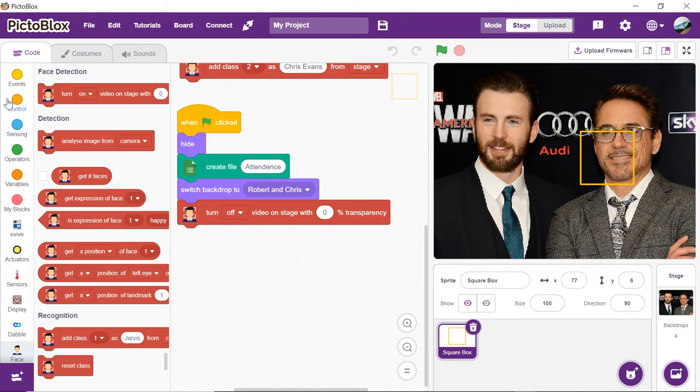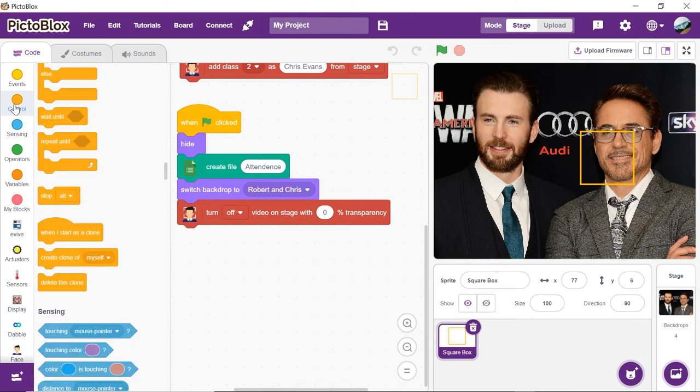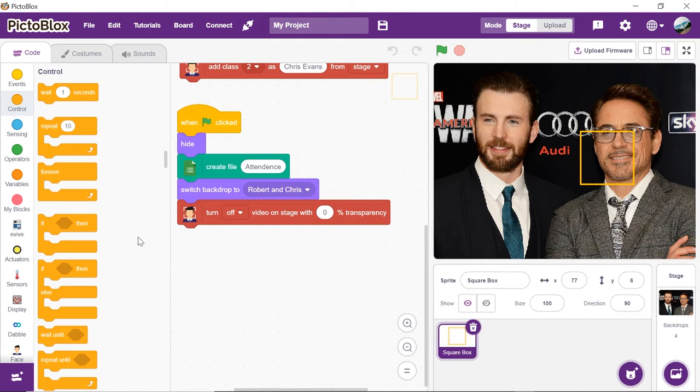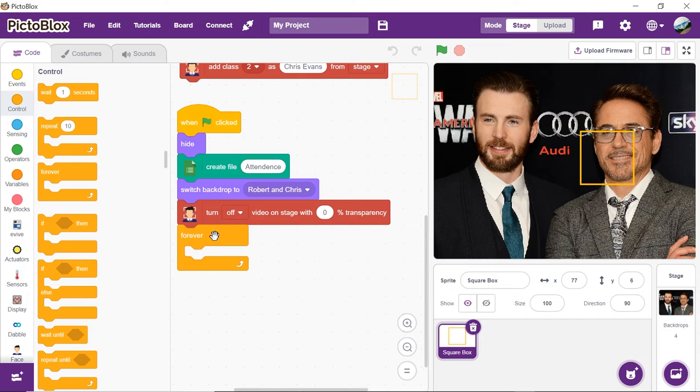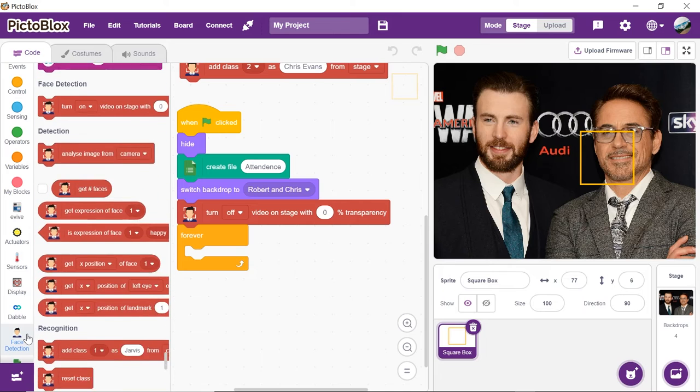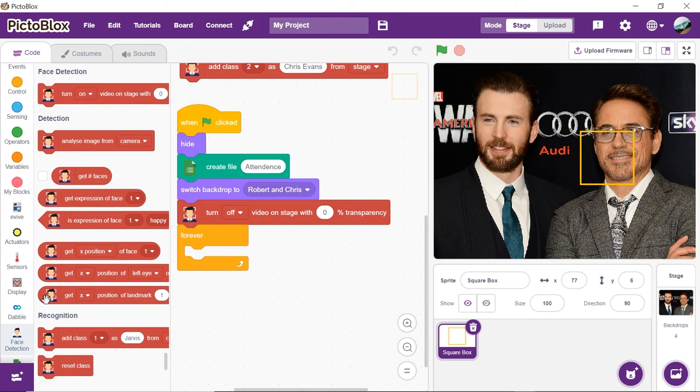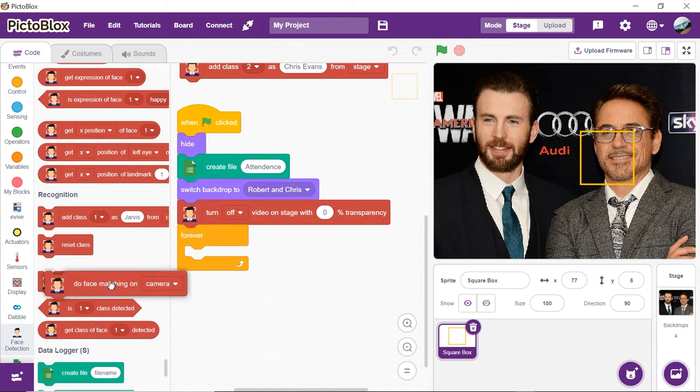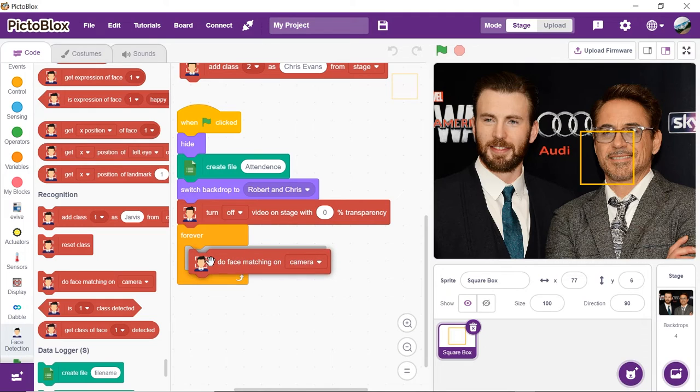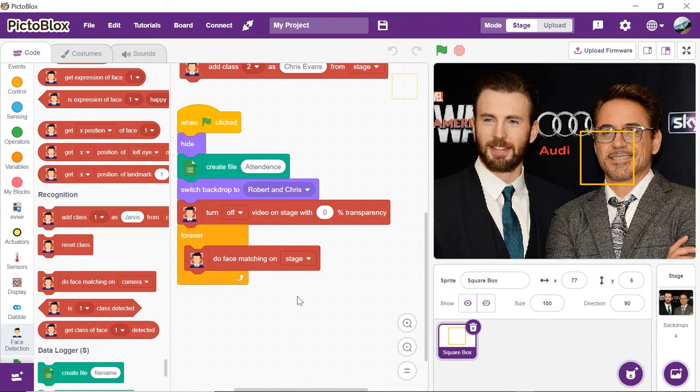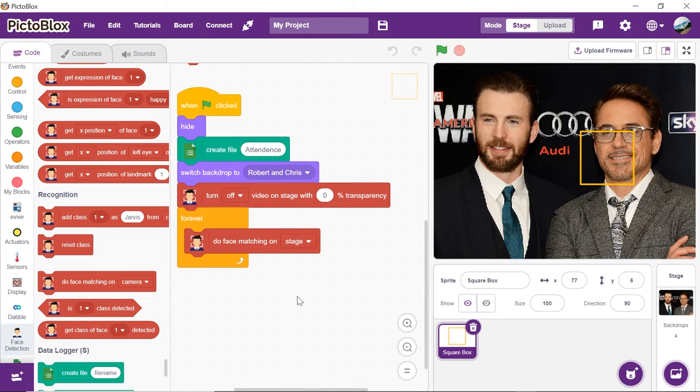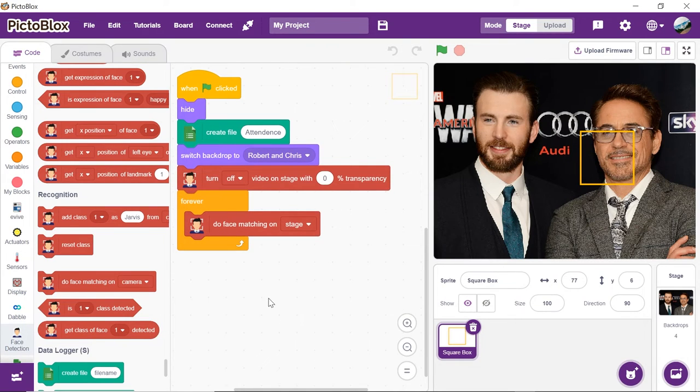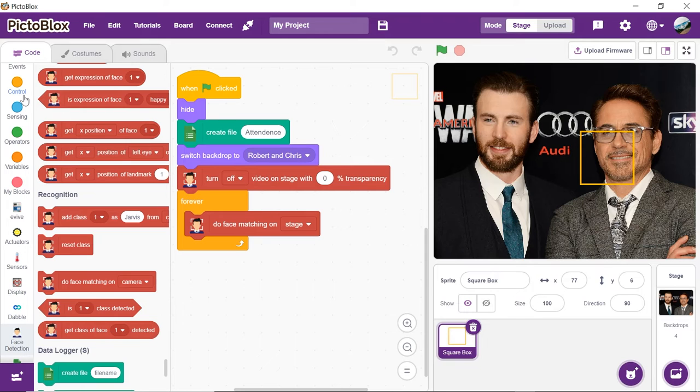Now, as to continuously analyze the image, add the forever block from the controls palette. We need to match the faces on the stage. Thus, drag and drop the do face matching on stage block from the face detection palette. As we will recognize multiple faces on the stage, multiple clones of the square box sprite is created.